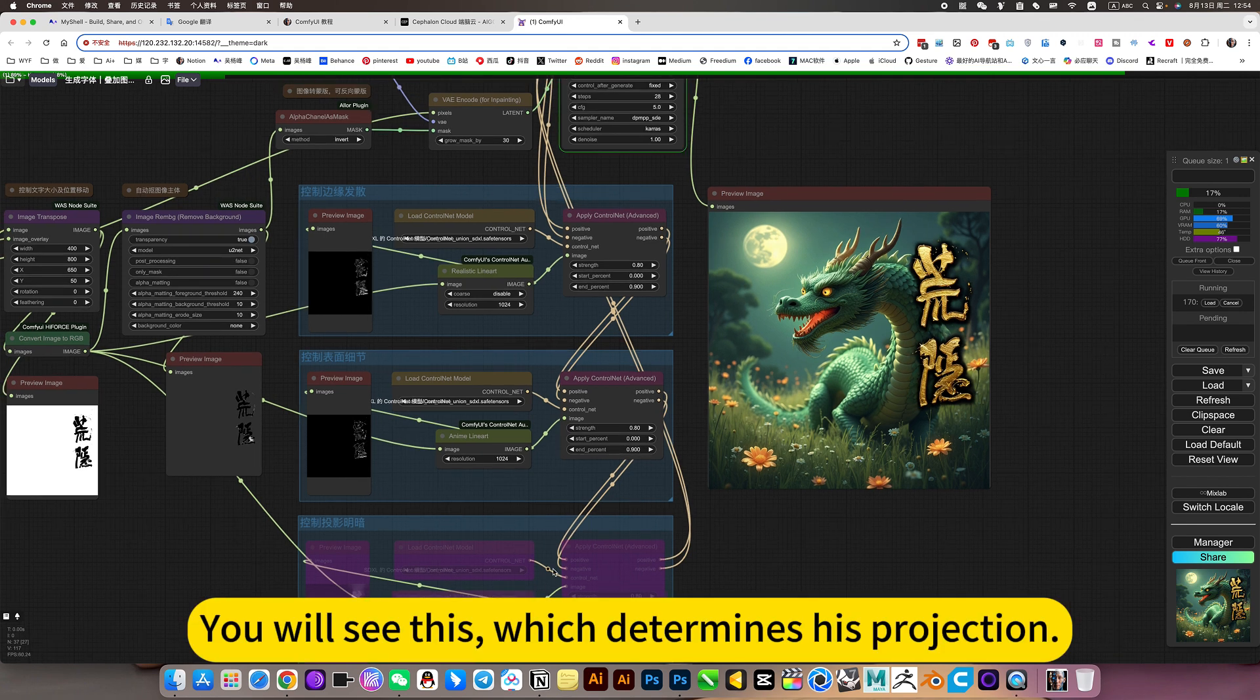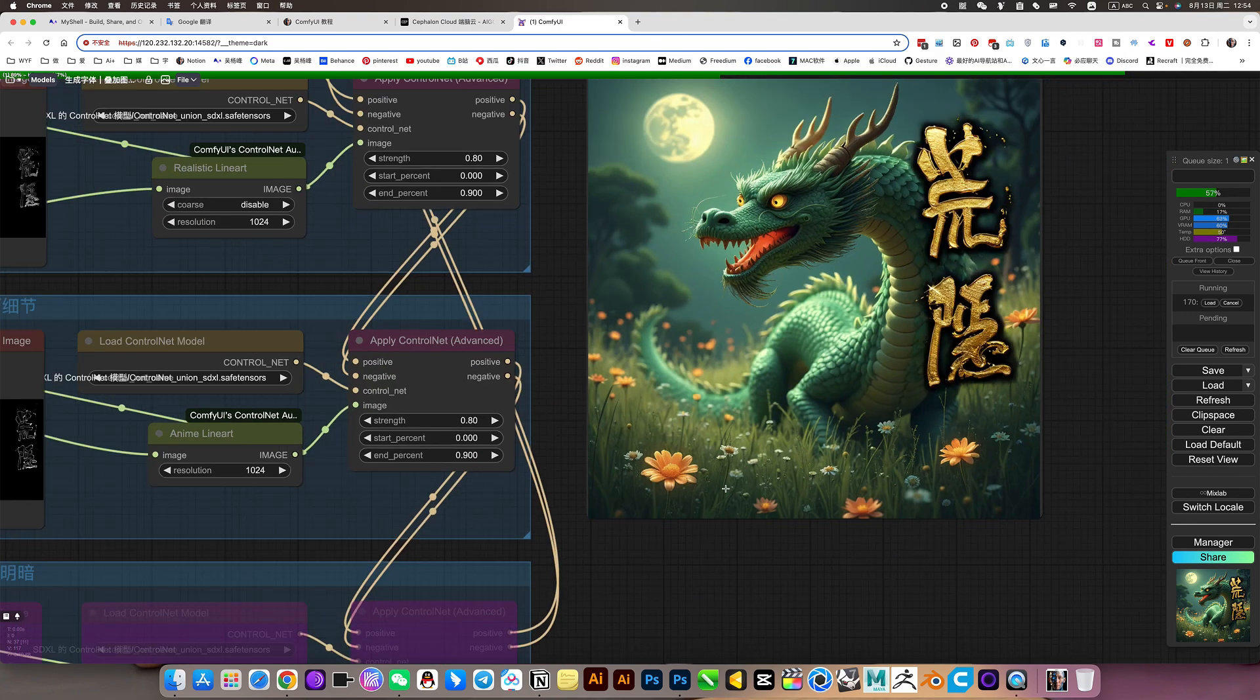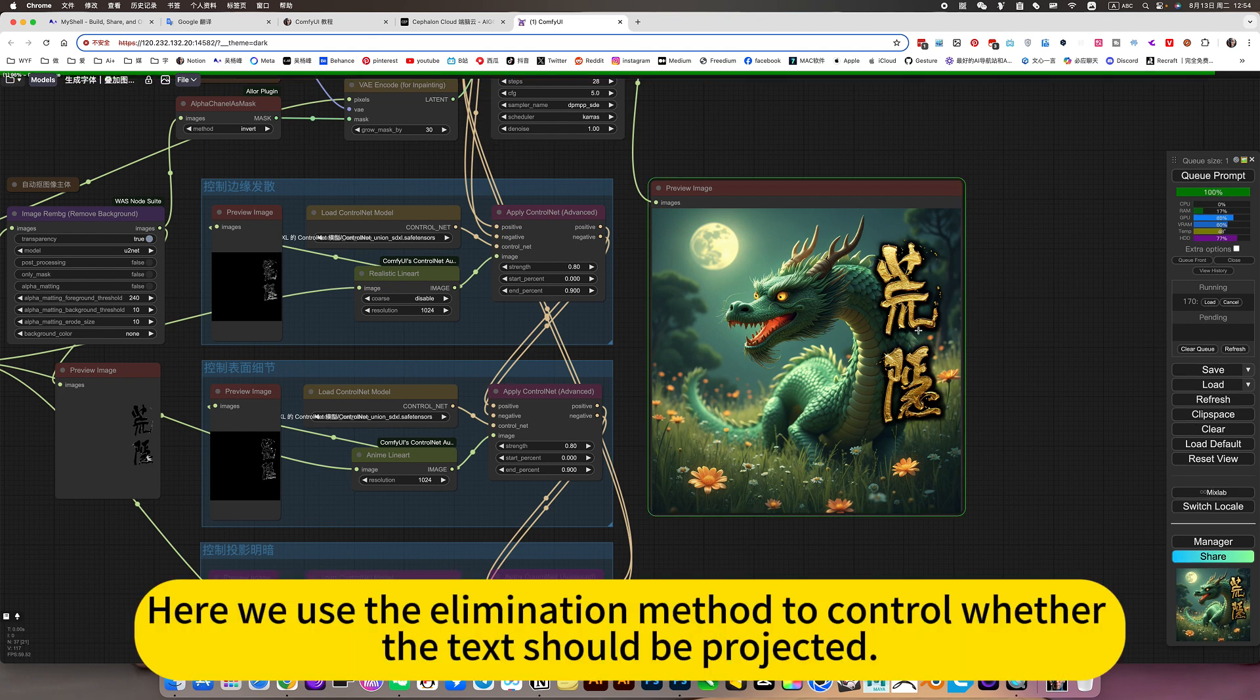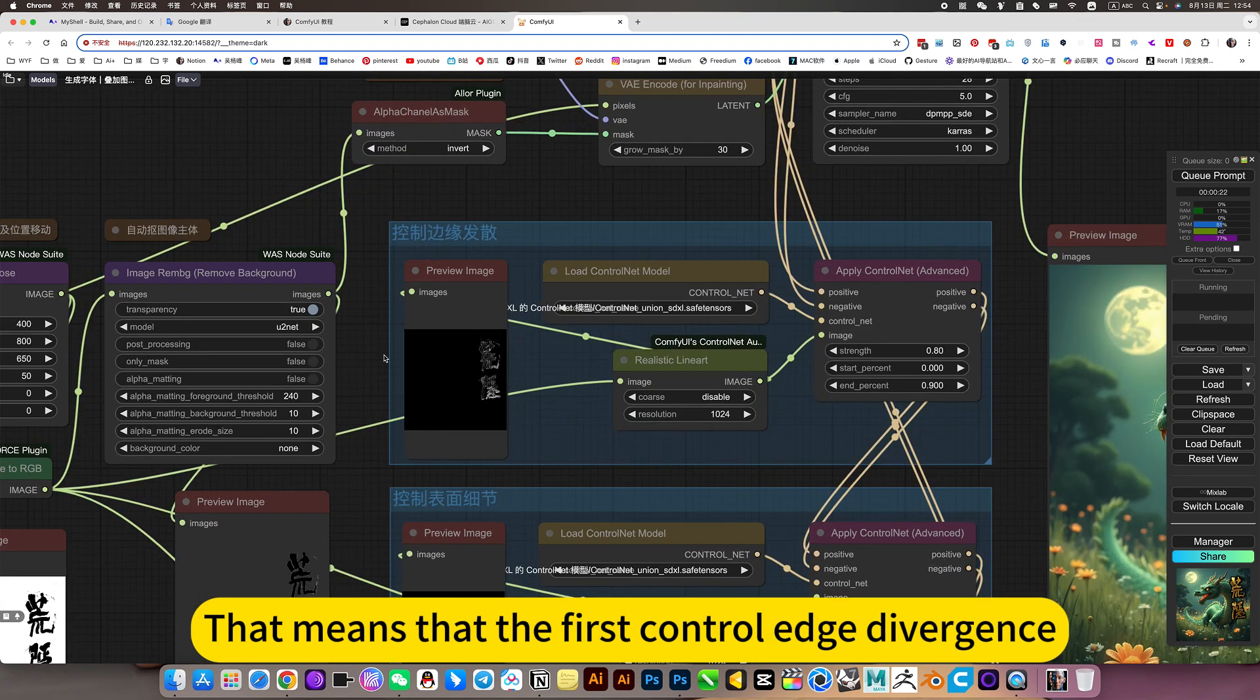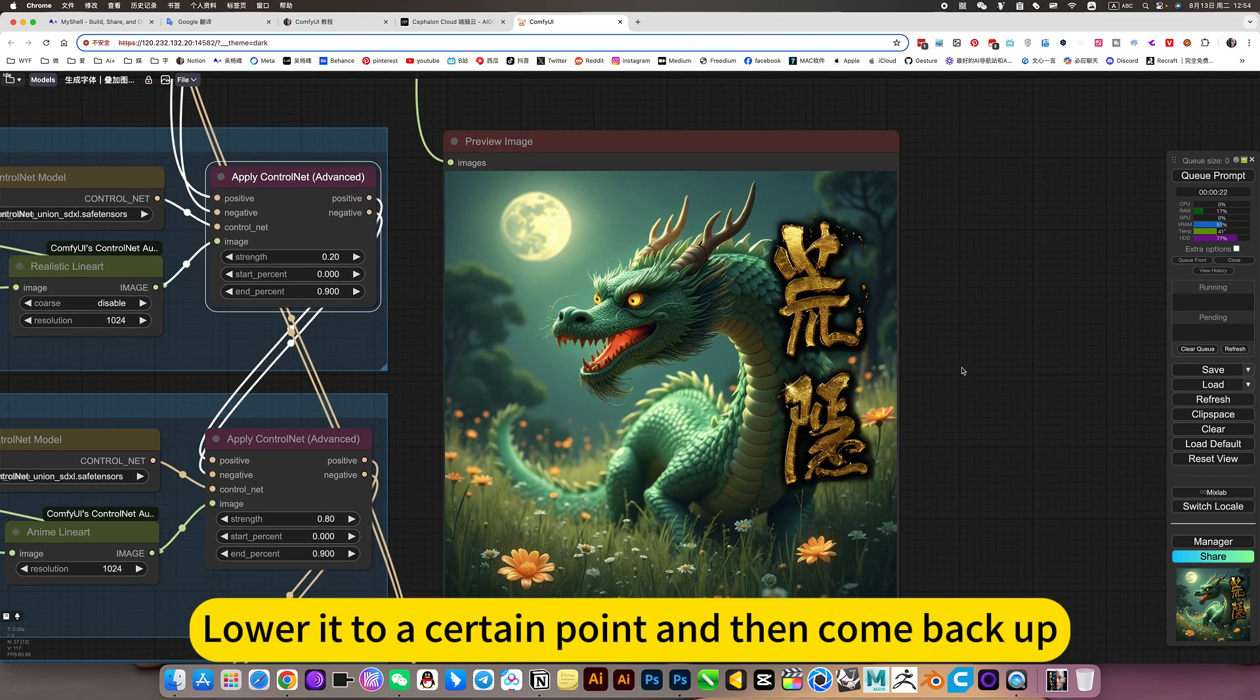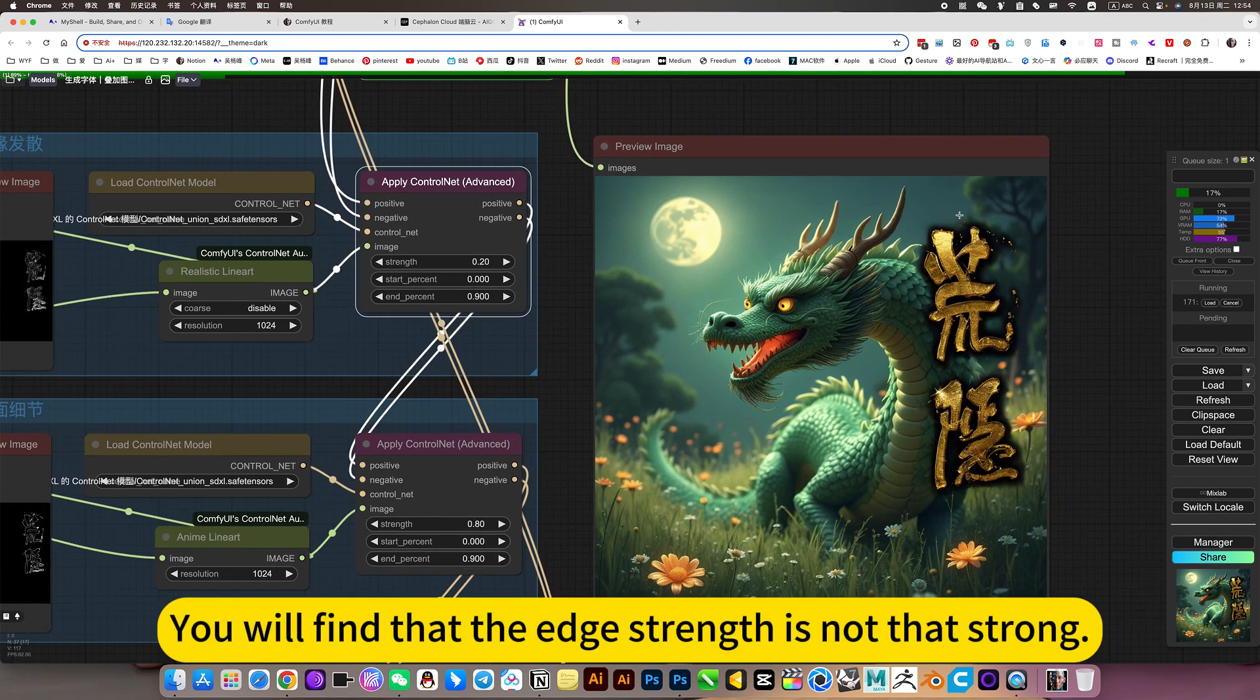You will see this, which determines his projection, light and dark effects. Here we use the elimination method to control whether the text should be projected or the degree of integration. For example, if this is turned off, that means there is still a control edge divergence. This is too high. Lower it to the front. Lower it to a certain point, and then come back up. You will find that the edge strength is not that strong.